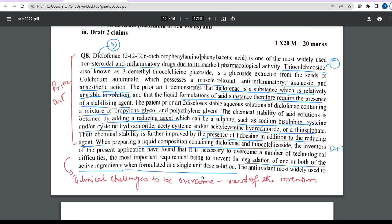The first step while attempting the question would be to mark the various sections and identify what the question provides. Where is the prior art beginning? Where is the detail of the invention in the question? You need to identify all those parts. You also need to identify what is the technical challenge that is required to be overcome, which would help you to identify what is the need of the invention.